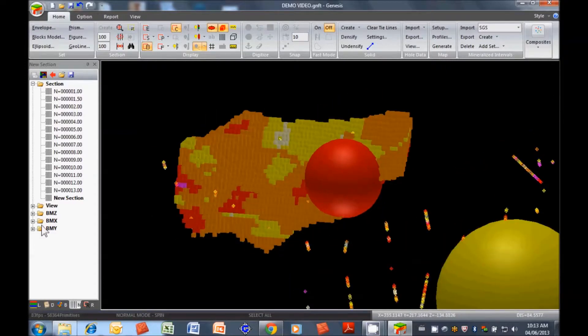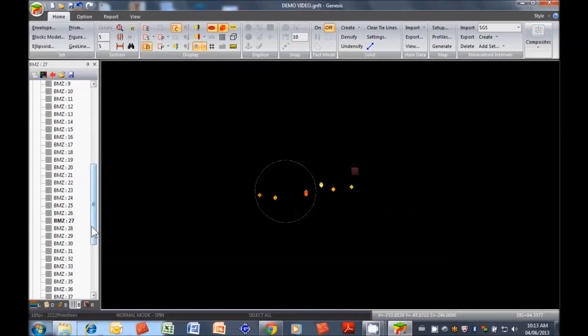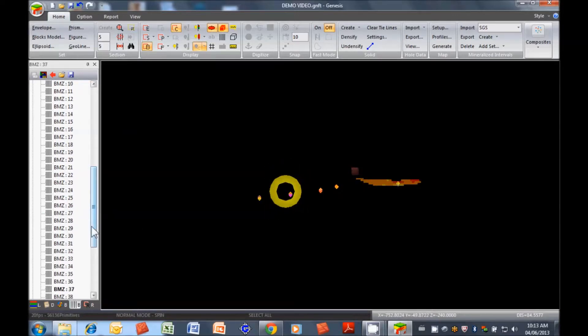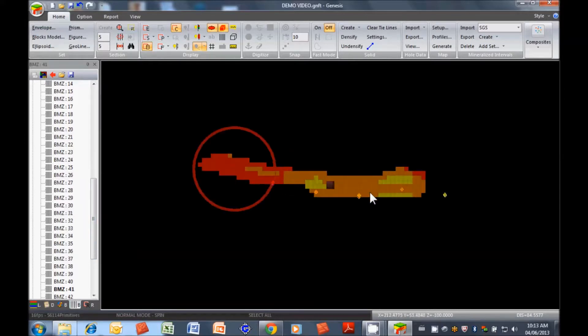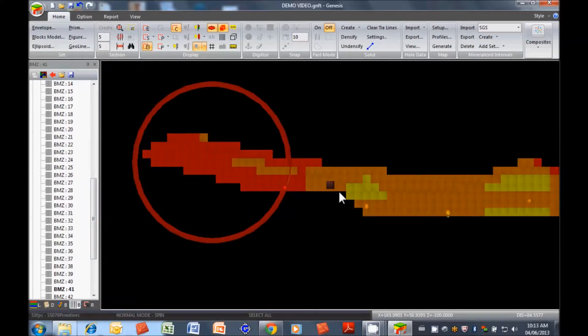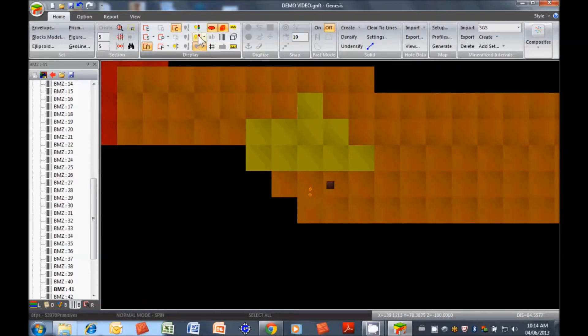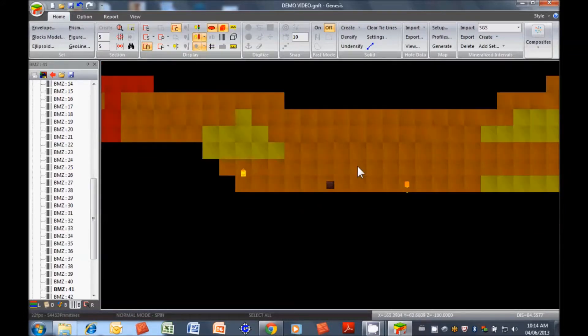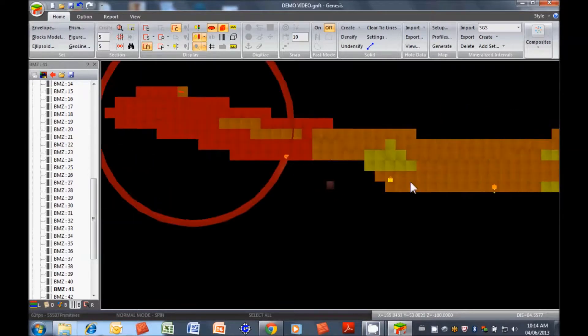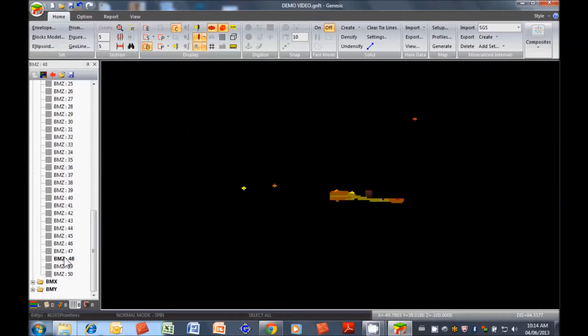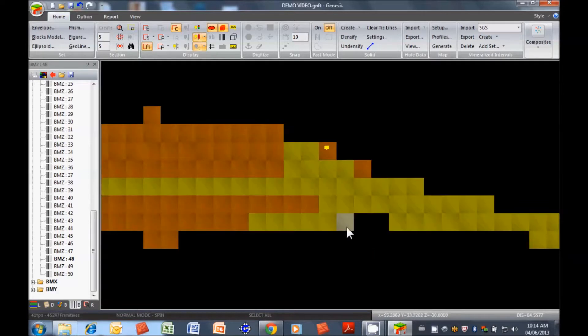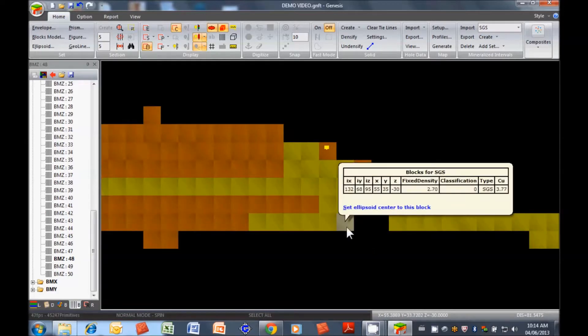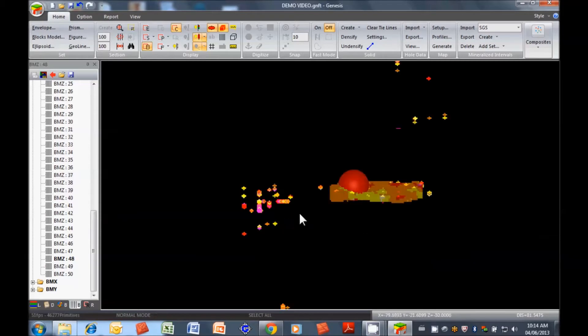If we want to do the validation quickly, we can go through layer by layer. There we go. There's our block model here. We can compare the composite grade here with the blocks surrounding it. We can light up the mineralized intervals as well. So that looks good. Take a closer look in here. We do have a few blocks that were not interpolated. Oh, no, they're there. It's just the grade is gray.